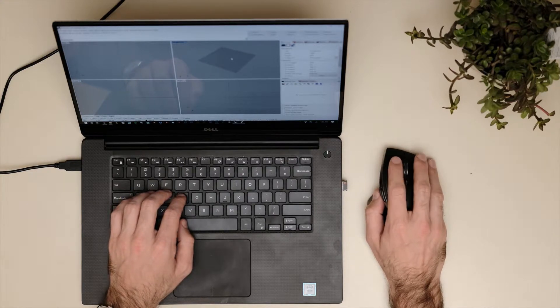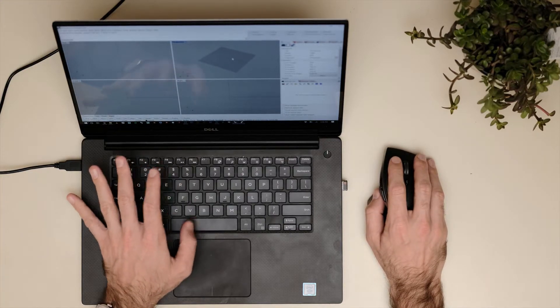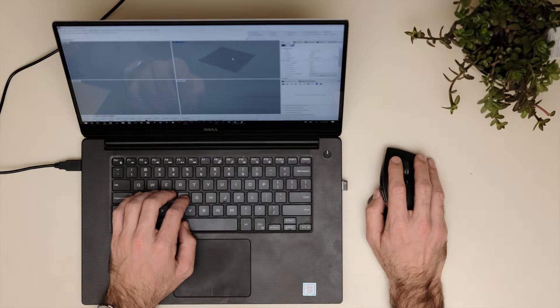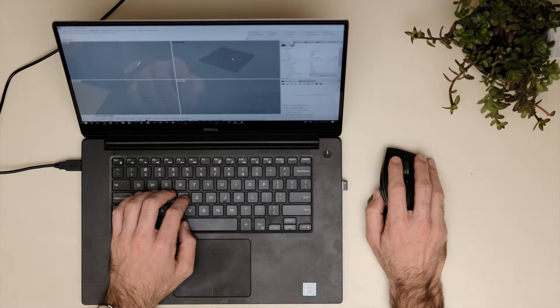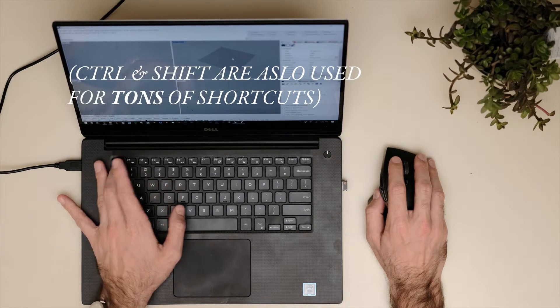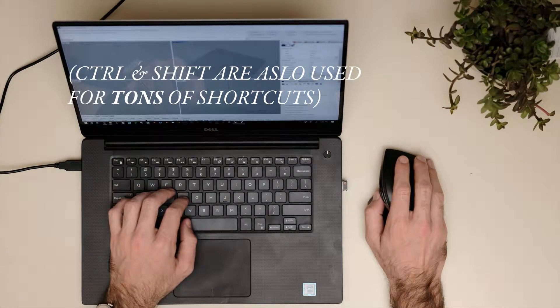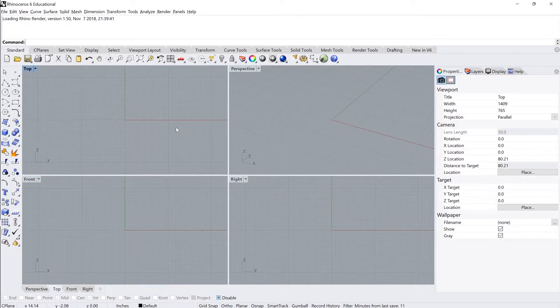From this position, we also have quick access to the space bar, which doubles as enter in Rhino and many other CAD packages. We can use it to repeat commands as well and escape to cancel any commands.